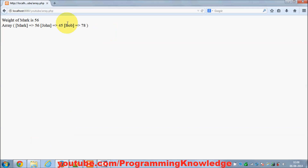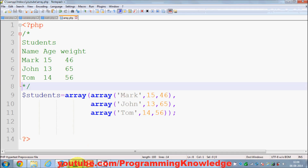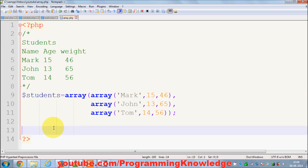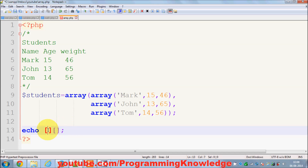When I save this and run it, I will not see any error, which means this is not throwing any error. Now, in order to print this kind of array, you can write echo and then provide two square brackets, because it's a multi-dimensional array and you need to give the row and column index.